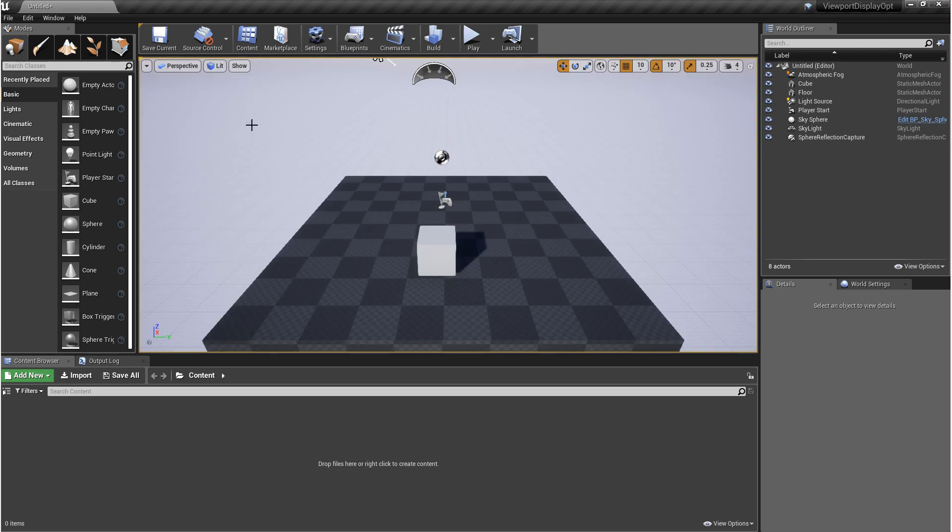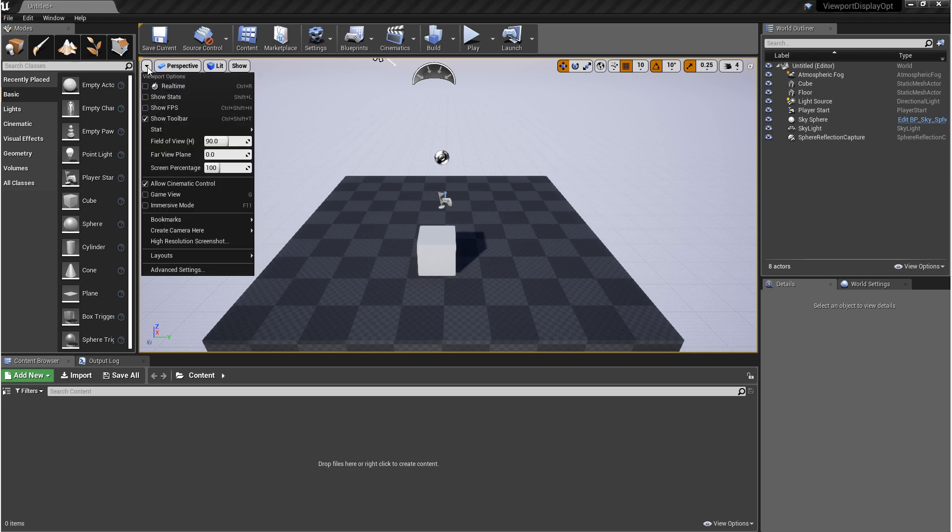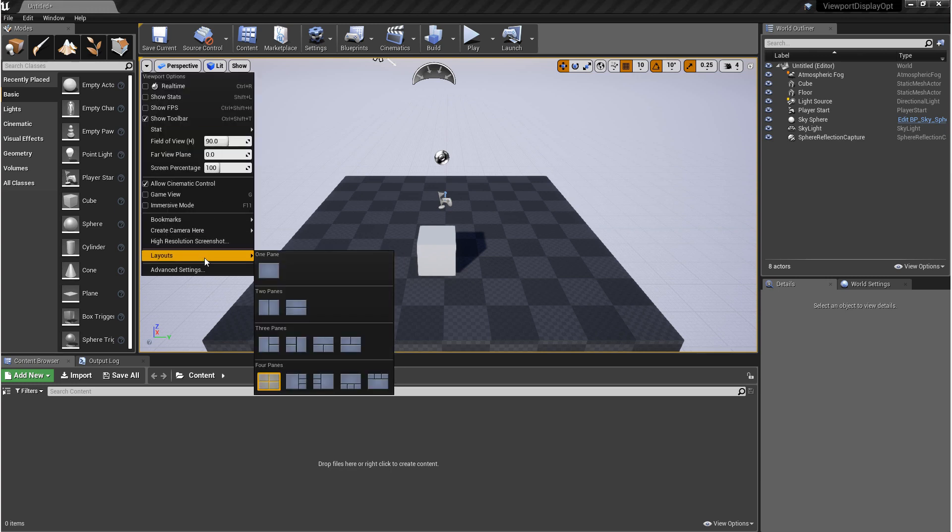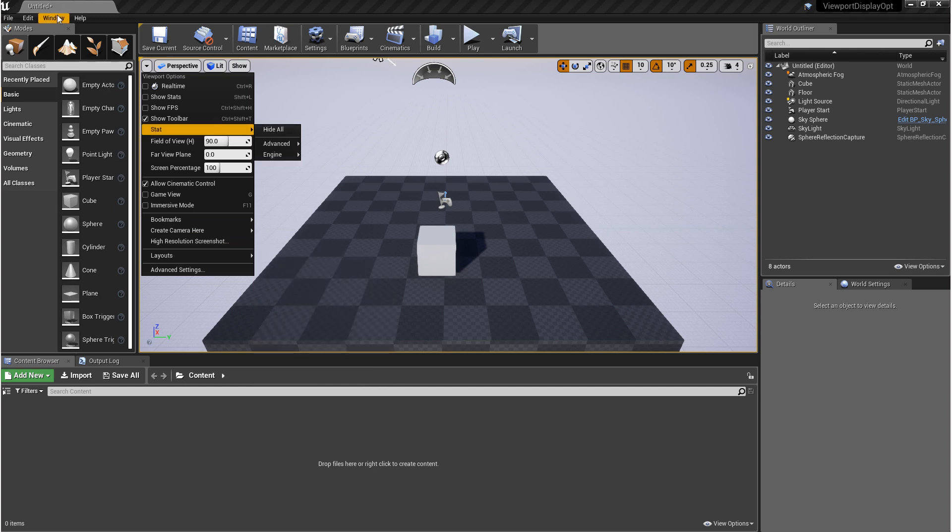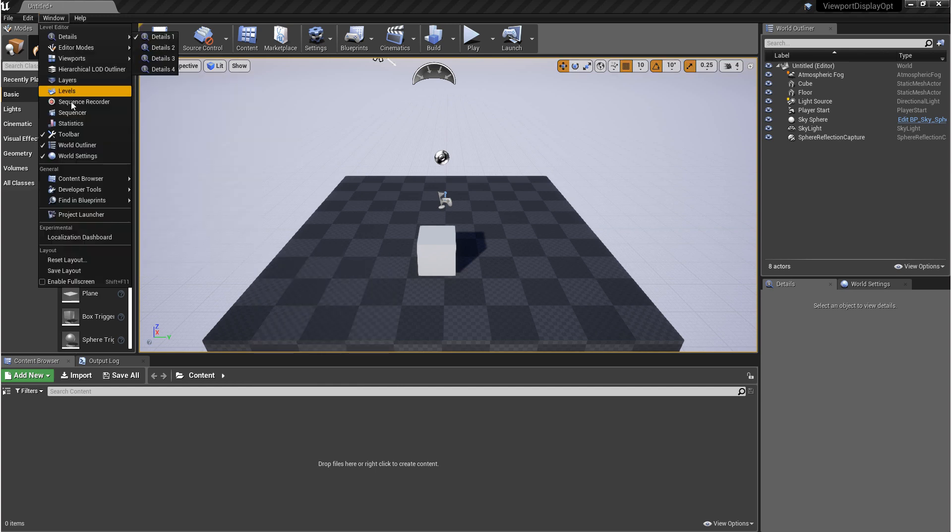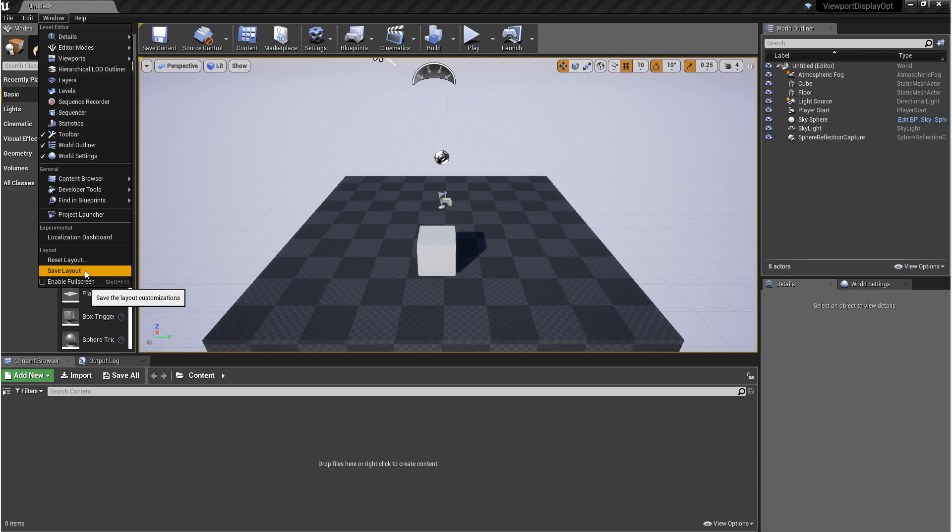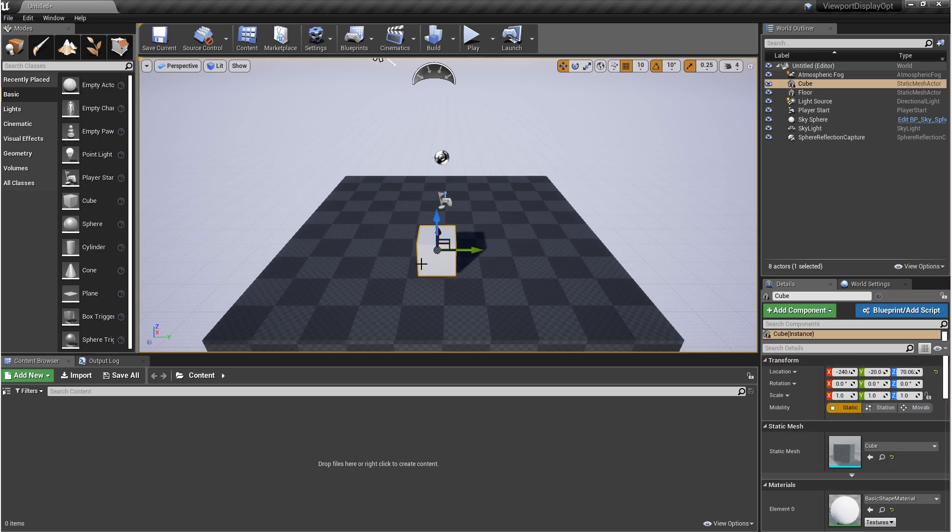Next, we'll talk about multiple viewports and the options for this are in multiple places. The first option, if you come up to the left-hand corner of the viewport and click on this left drop-down and come down to layouts, these are options for changing the layout of your viewport. Related to that, if you come up to window and come all the way down, you have save layout and reset layout.